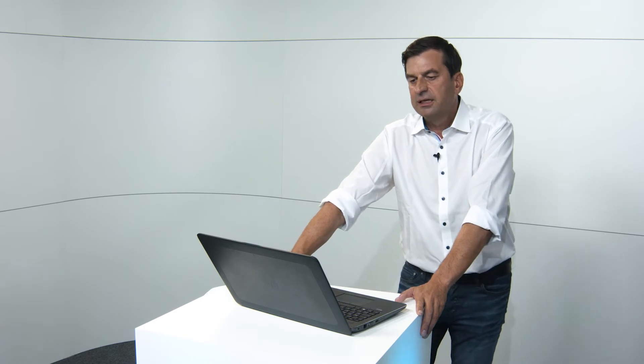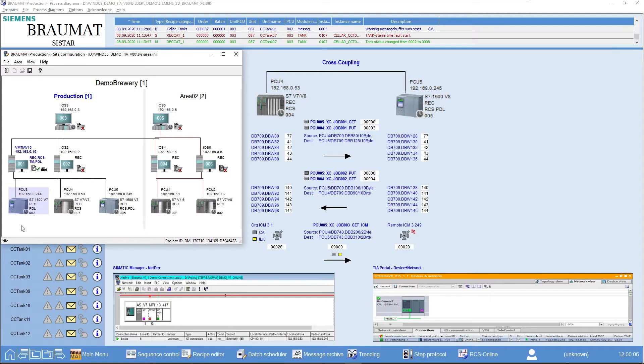You probably know that a cross-coupling always needs the integration of the send-receive function block, usually in STL. We have already integrated this in the Braumat system. This means that for you, this cross-coupling would then only be necessary for parameterization.